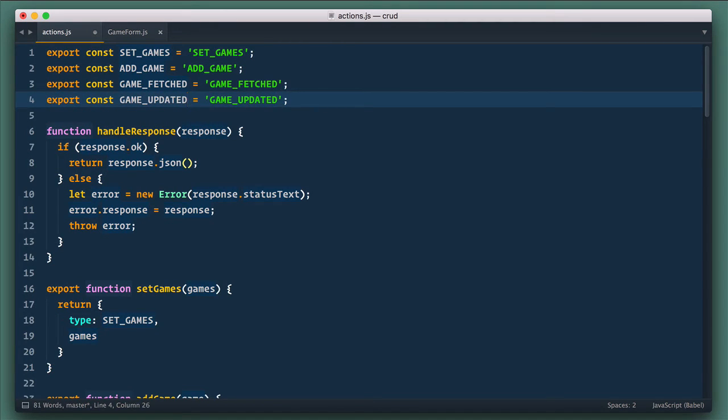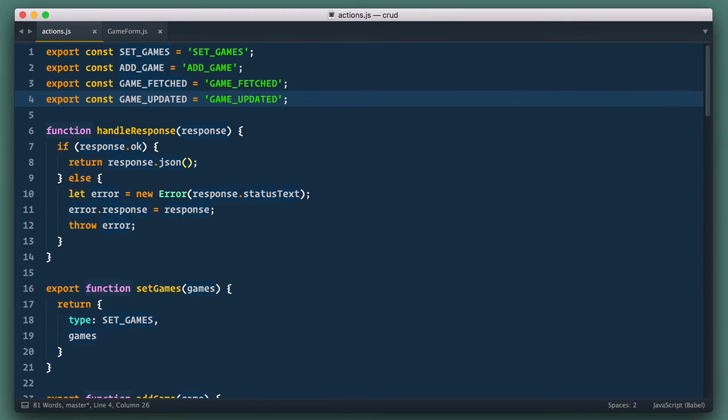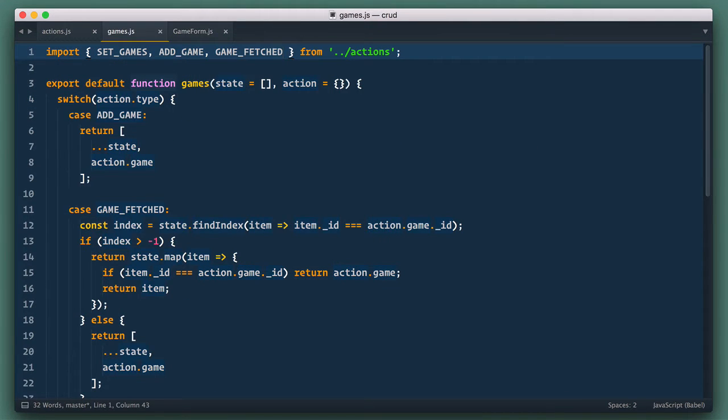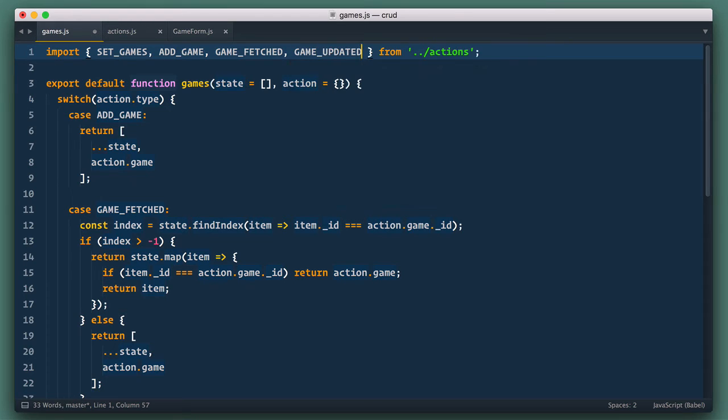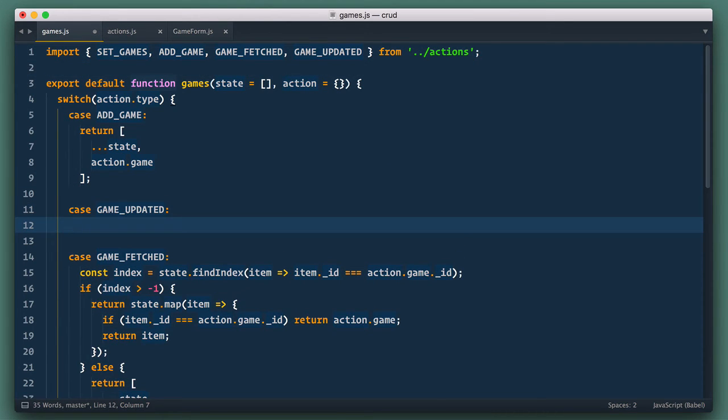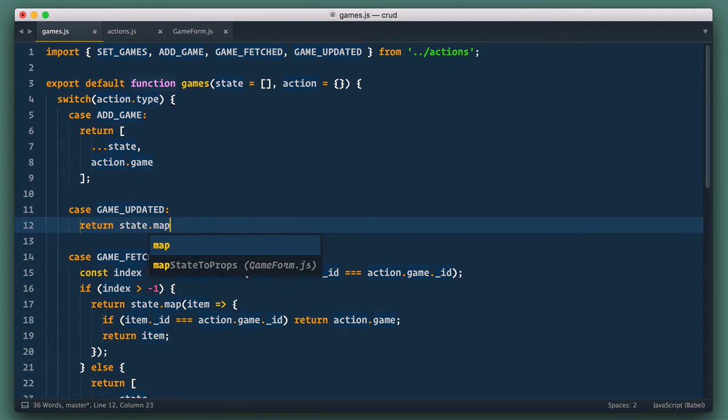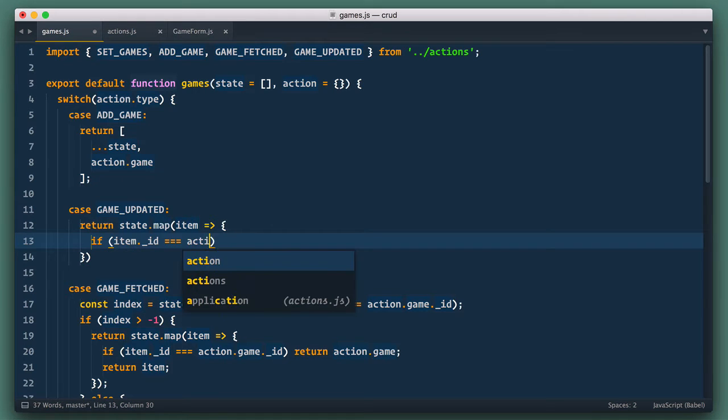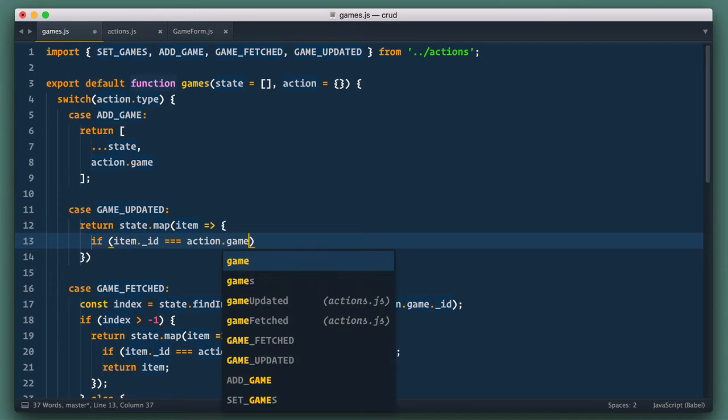And next, let's handle this action in the reducer. So let's open reducer's games.js file, and we import GameUpdated from actions. Next, introduce another case for GameUpdated. Here, we return new array with the help of map. We map through games,